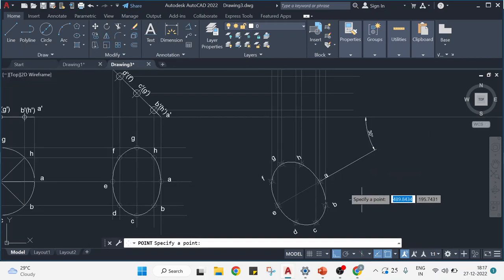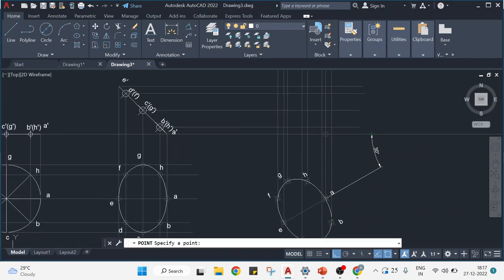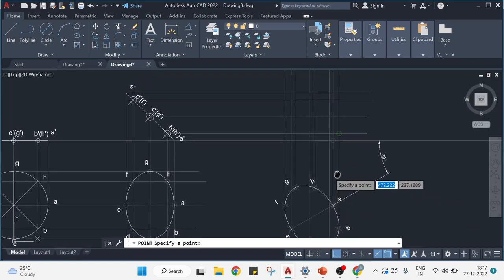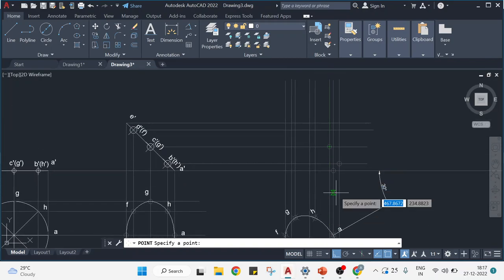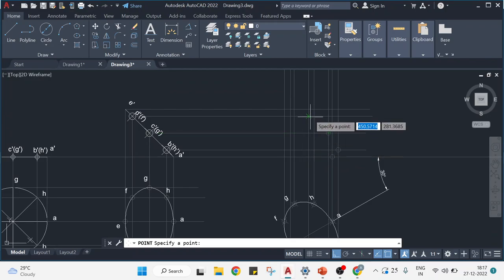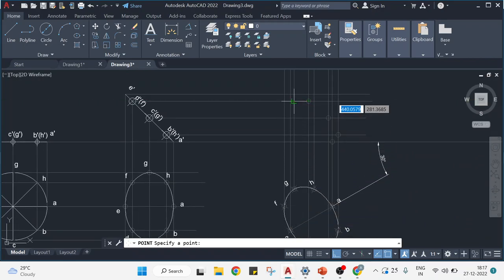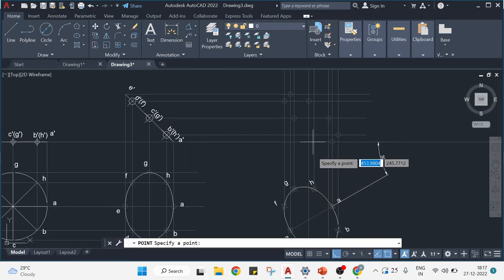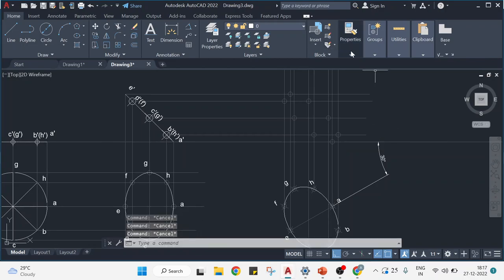Now I'll place the intersection points. I'll go to Points tool. Point A from top view and A from front view intersect at a point. Similarly B and B intersect; C where the C lines cross; D and D intersect; E and E intersect; F and F; G and G; H and H all intersect at their respective points. I'll press escape. Now I'll change the color to white.